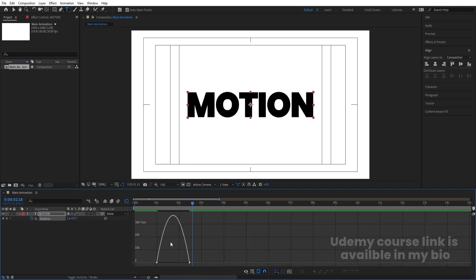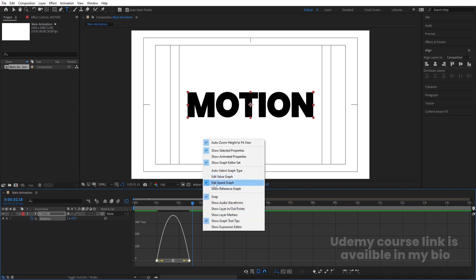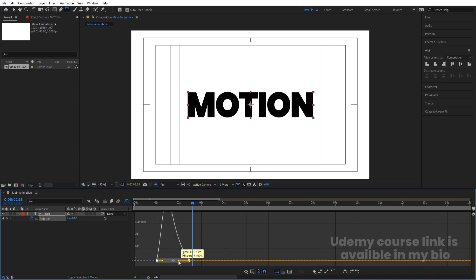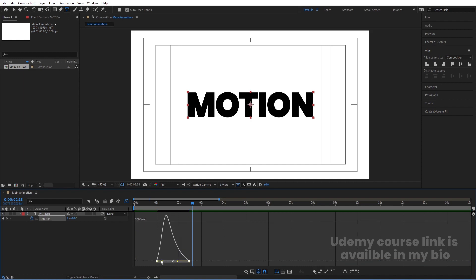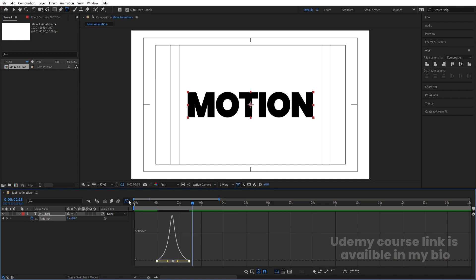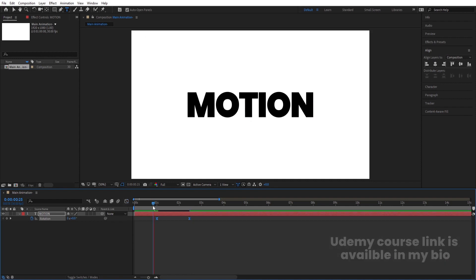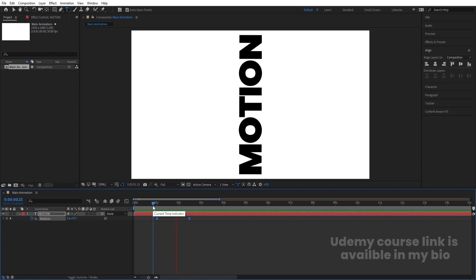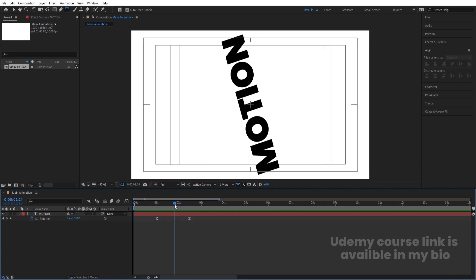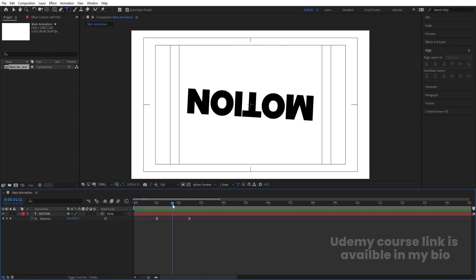Go to the graph editor and select this graph. Right-click and make sure that you are in Edit Speed Graph. Then select this graph by holding Shift. Move one handle over here and move one handle over here. So if you see, we will get this kind of animation.